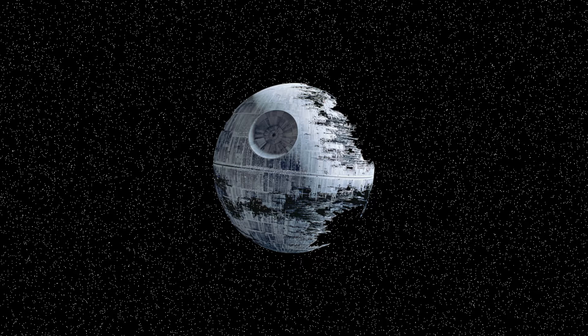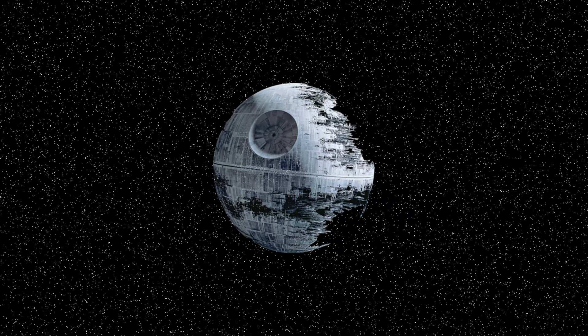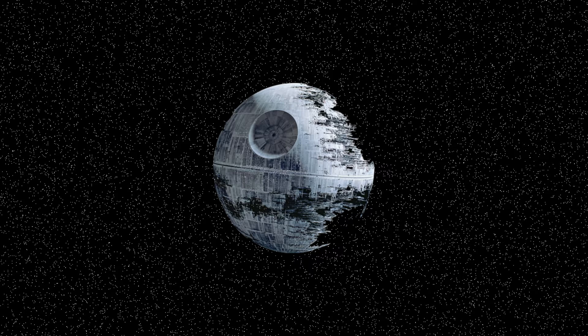HitFilm Sensei here. Today we're going to make a really super simple background stars effect.